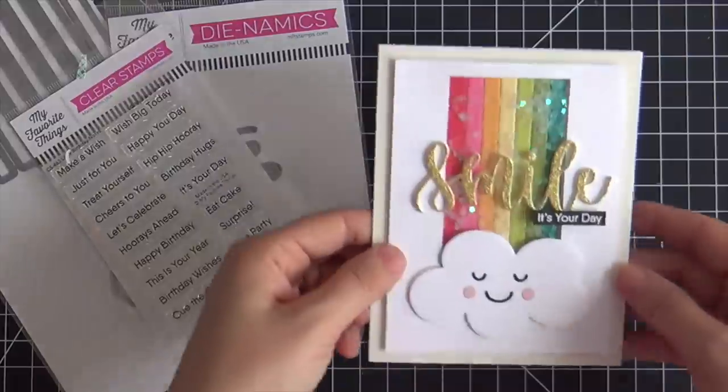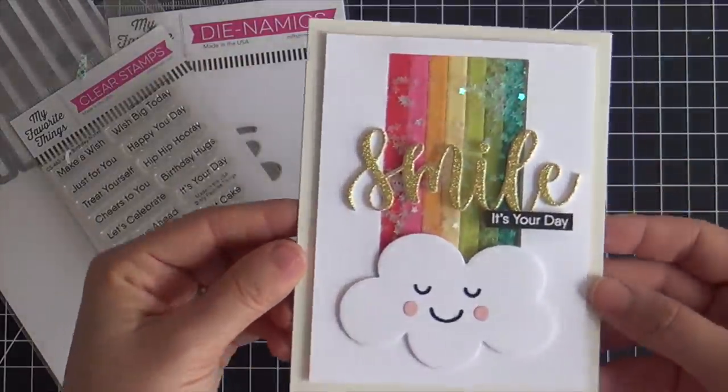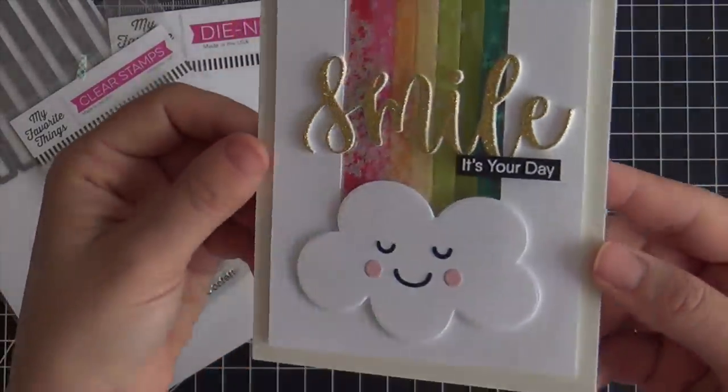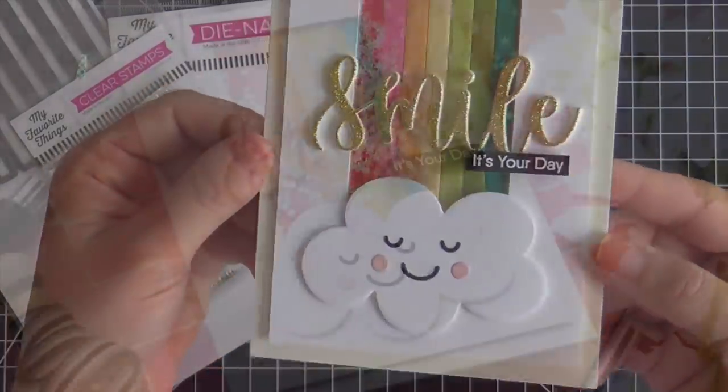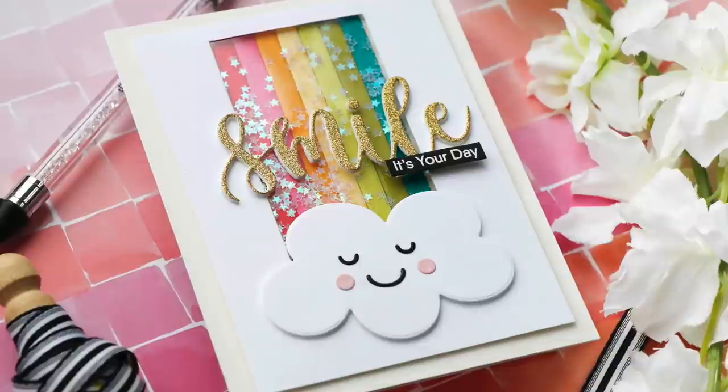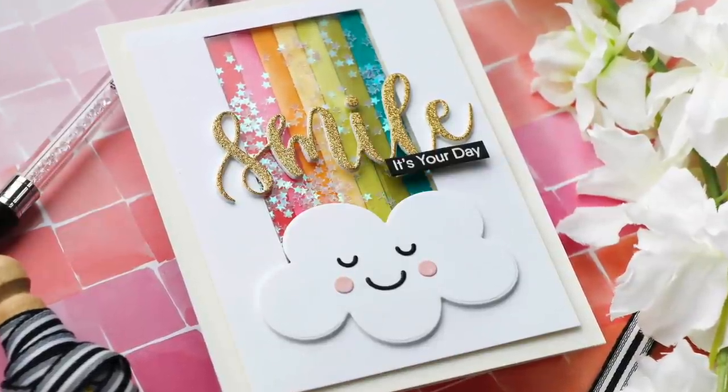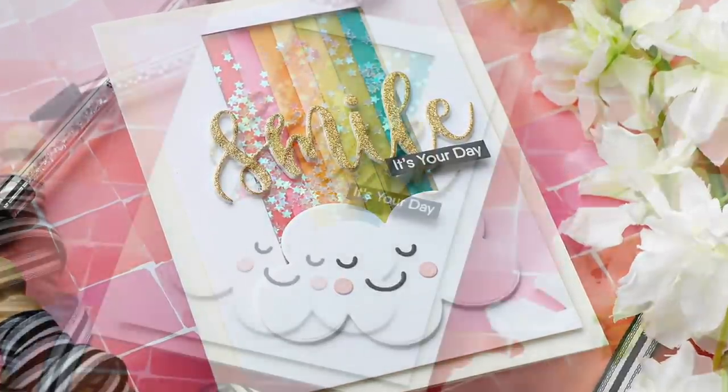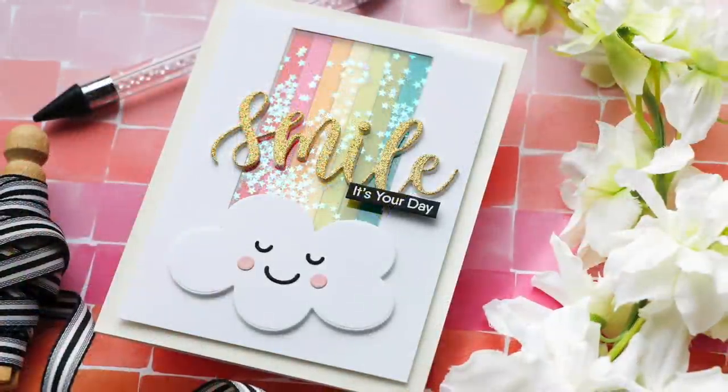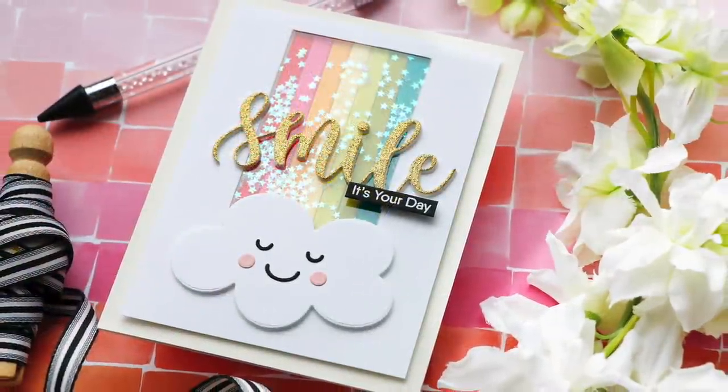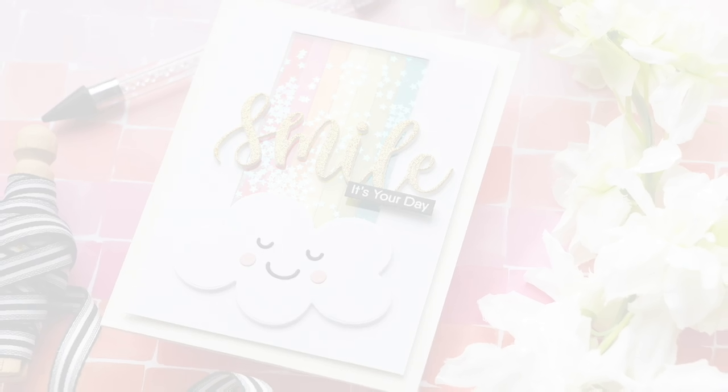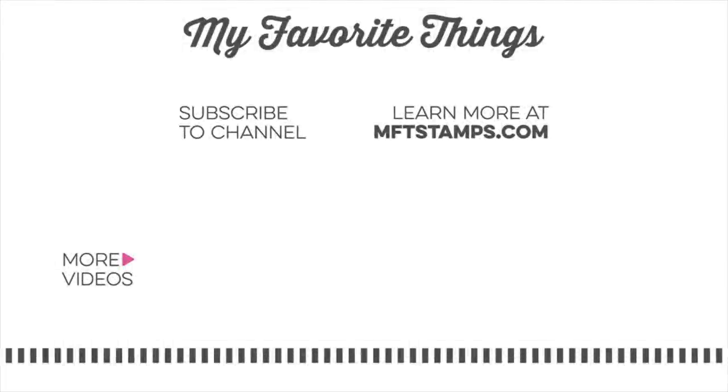So you've got a shimmery shaker straight up rainbow coming at you. I hope you enjoyed this video. Sending you a big smile today. Thank you so much for joining me. Have a wonderful day. And I will see you next time.